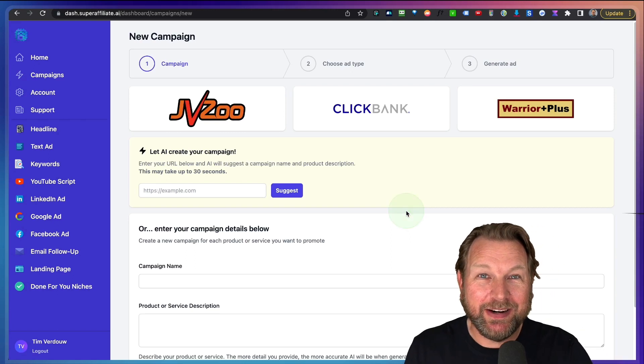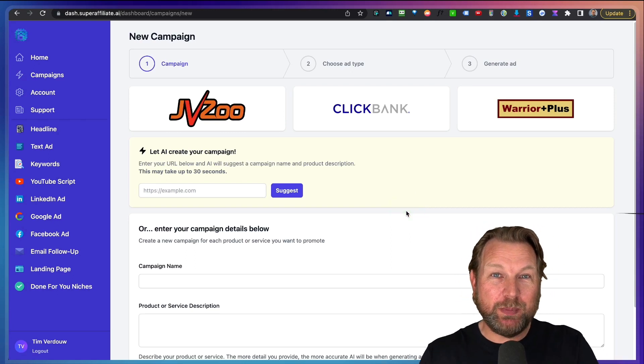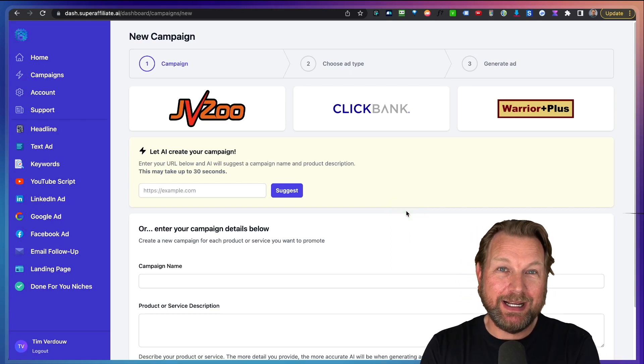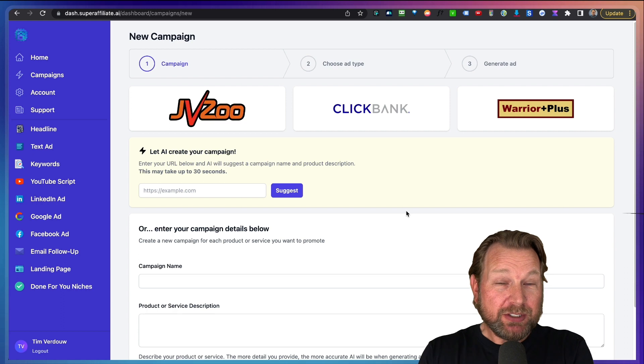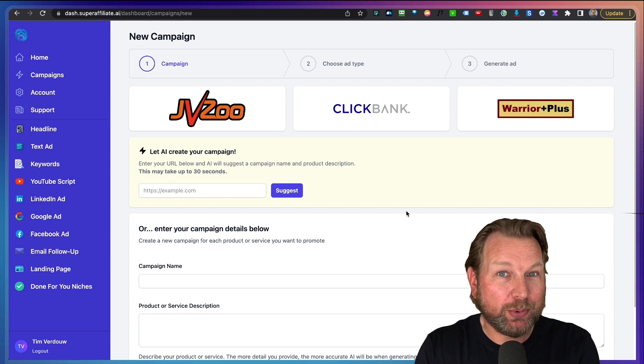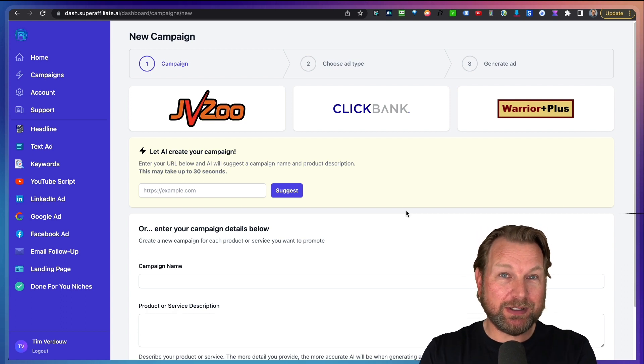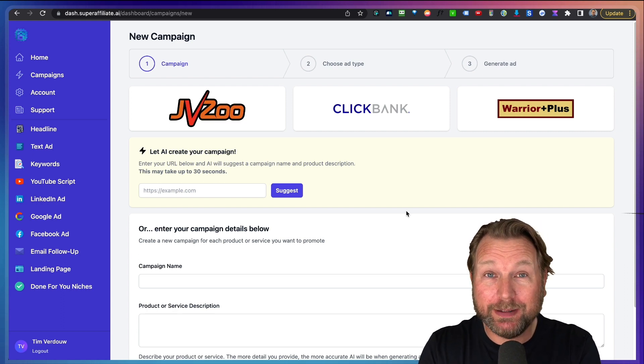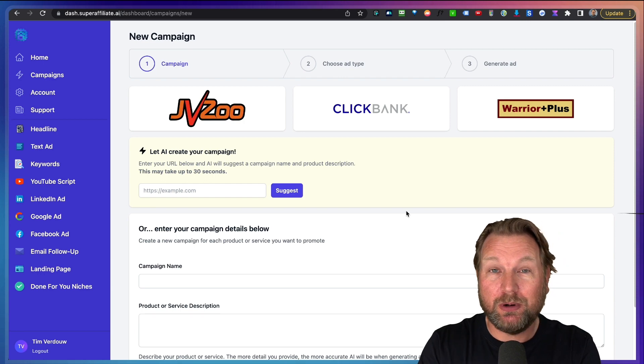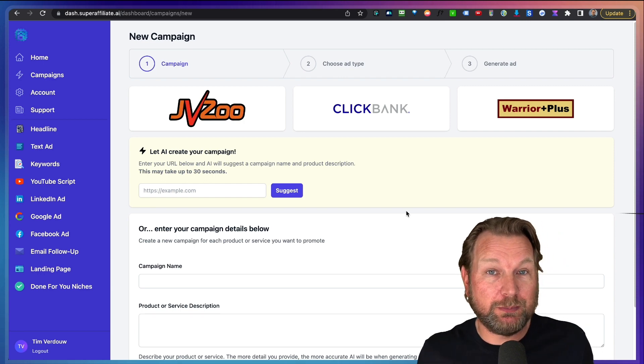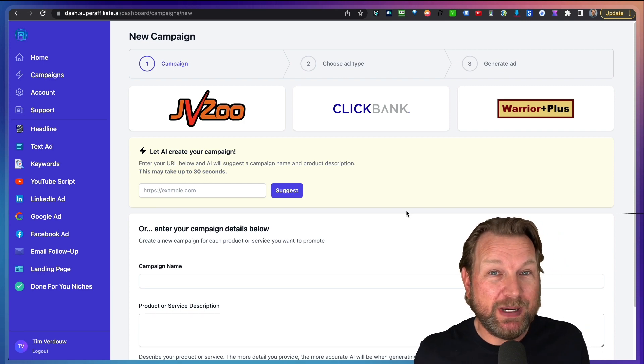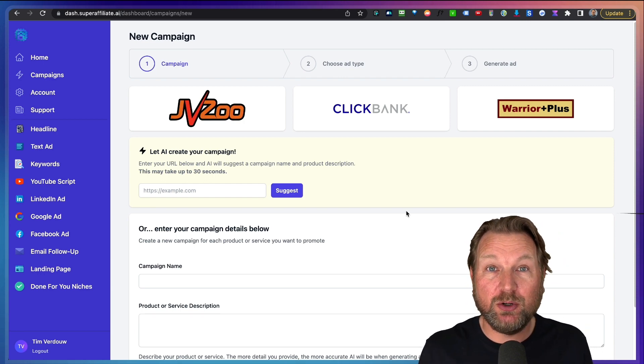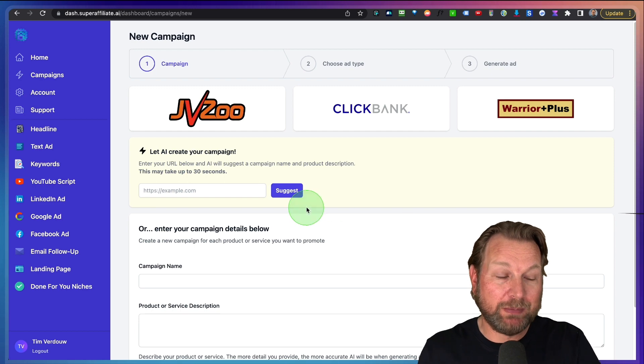Hey guys, it's Tim here and today I'll be reviewing Super Affiliate AI, which is a very cool product that allows you to create all kinds of marketing materials for your affiliate promotions. But not only that, basically for any kind of product that you want to promote.